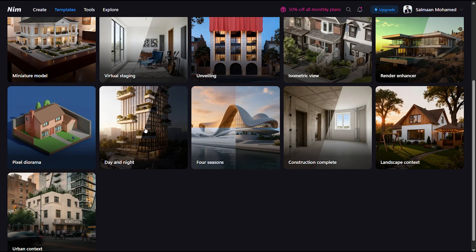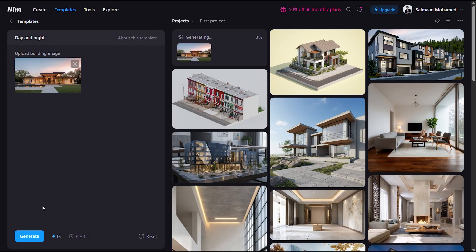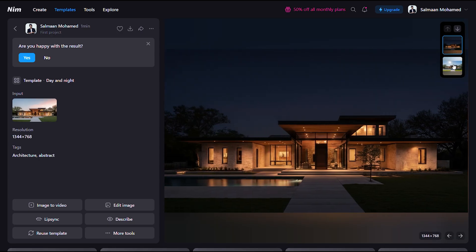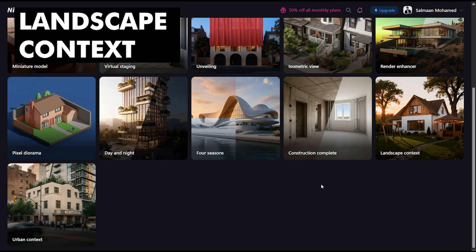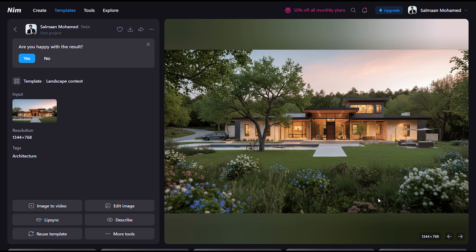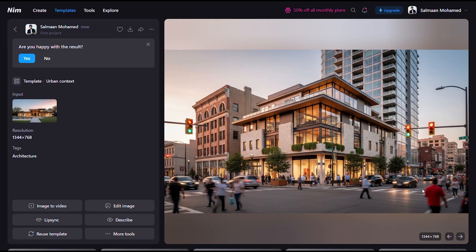Here's an image we'll be using for the day-night template, which gives us two images of the same building in both day and night view. This can be useful when you want to quickly visualize your design at different times of day and how lighting works within it. The landscape context template creates vegetation around the building seamlessly — it has created some nice flower gardens in the foreground, added a patio space with seating, and enhanced the overall grass. The urban context template takes your design and places it into an urban space while still retaining the characteristics of the design.